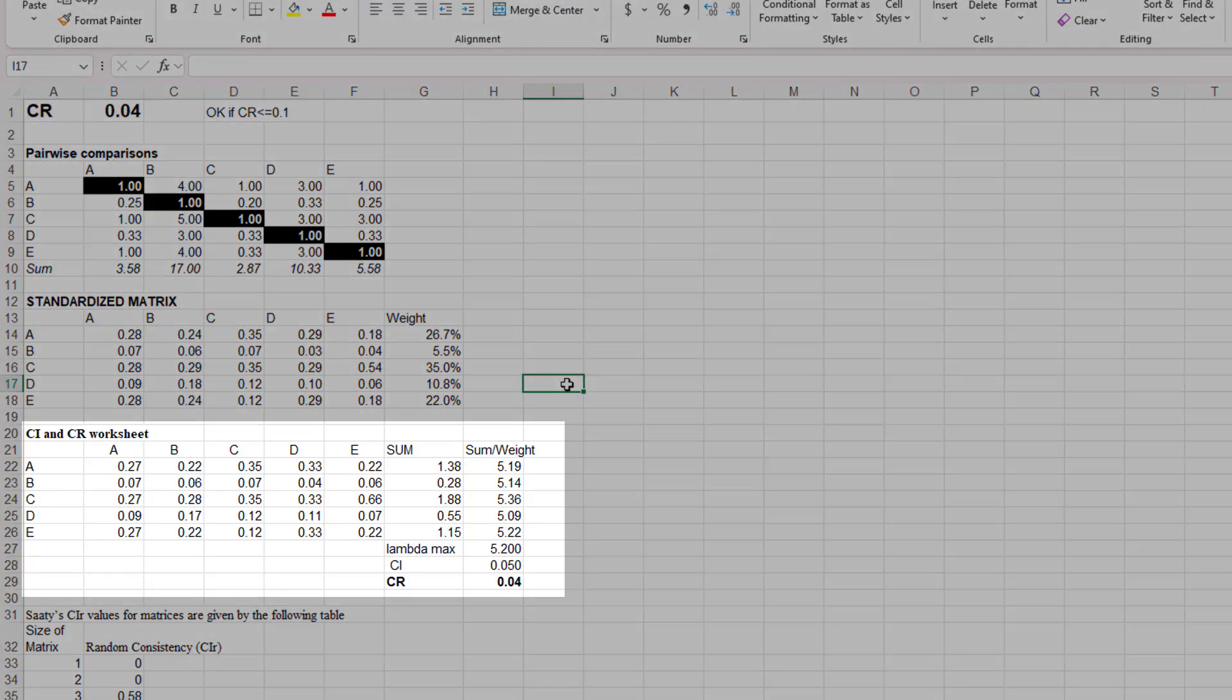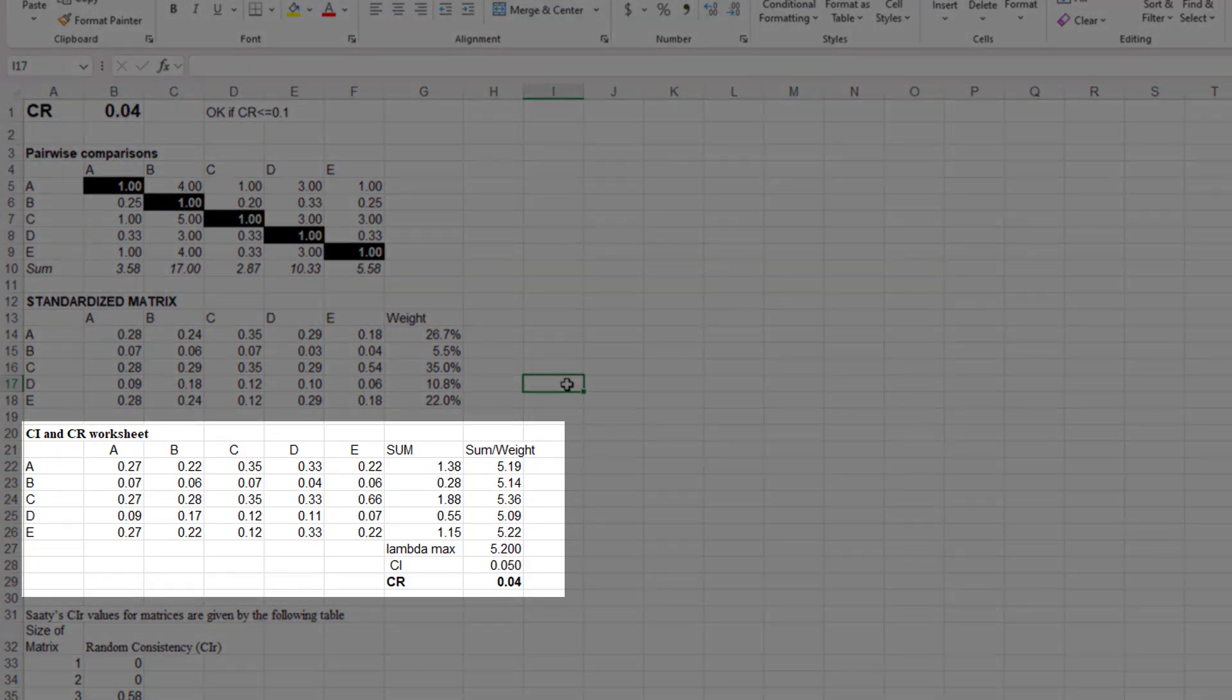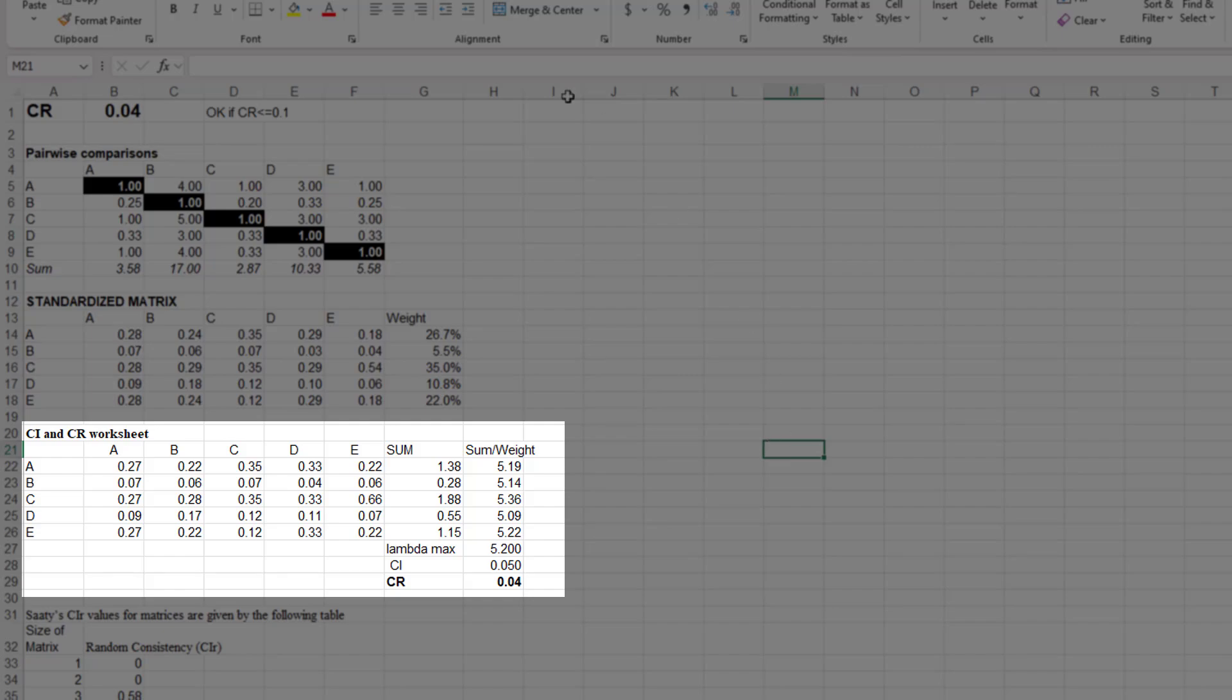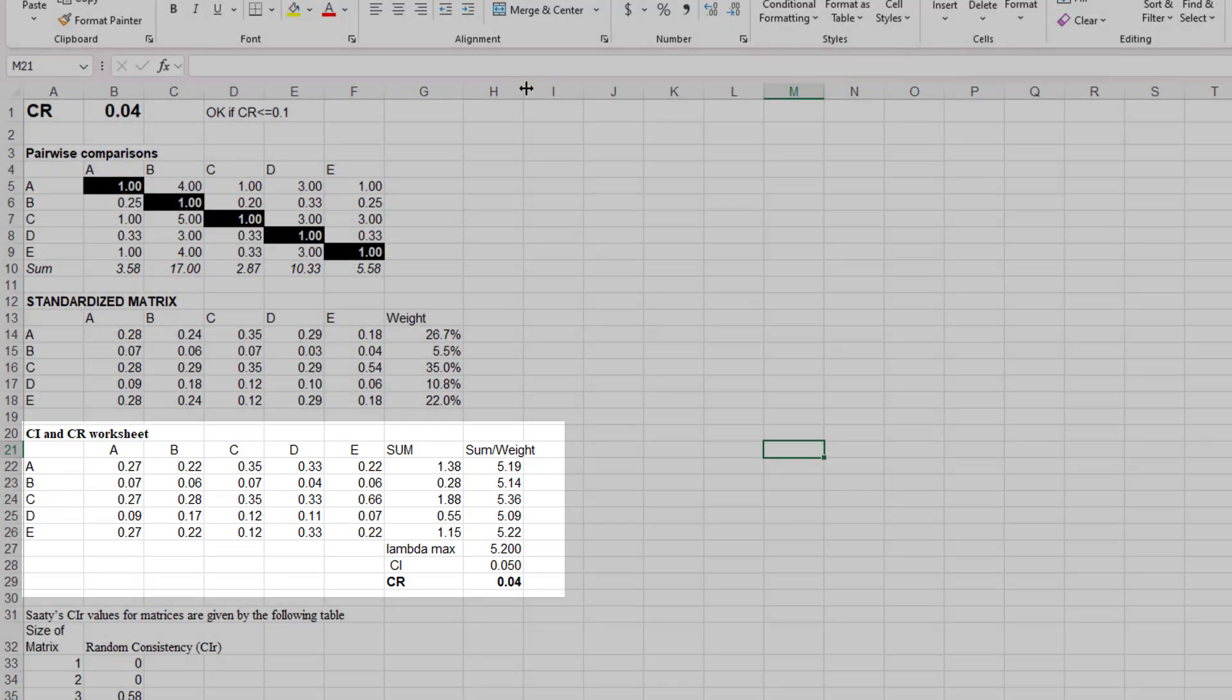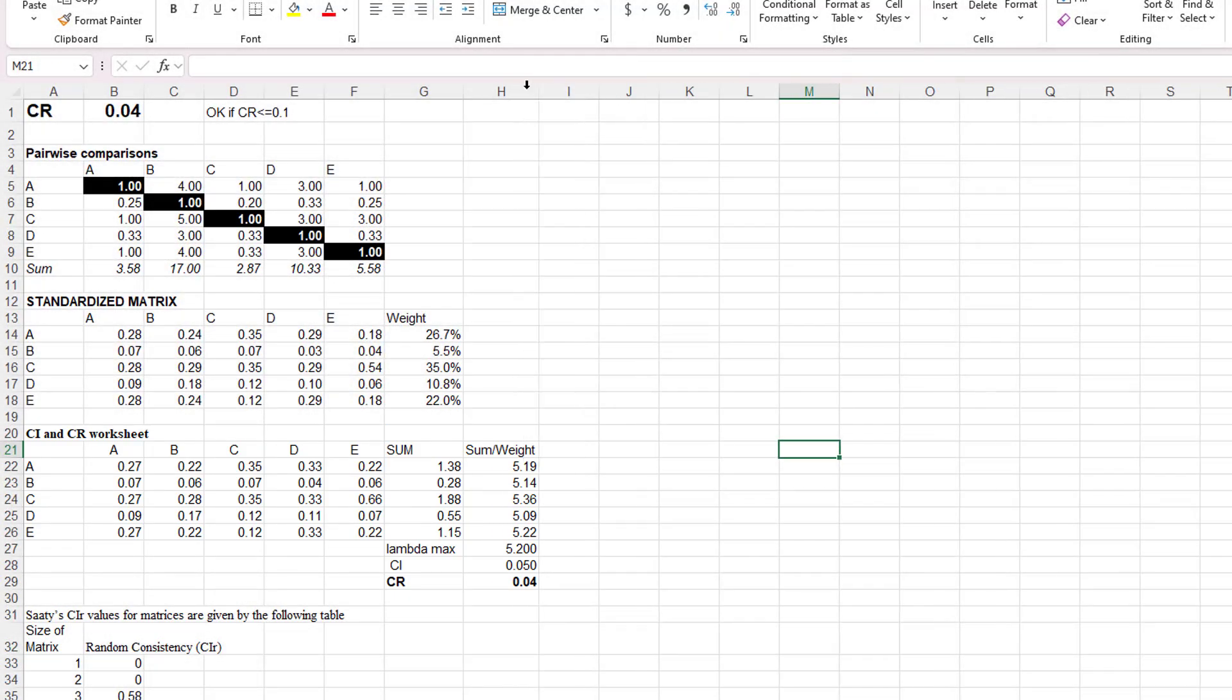The next matrix in the spreadsheet is used to calculate the consistency index and the consistency ratio. And you can examine the equations yourself in the spreadsheet. The bottom line of this analysis is the consistency ratio calculation. And the consistency ratio, as we mentioned, is 0.04 for our data, and that is an acceptable consistency ratio.